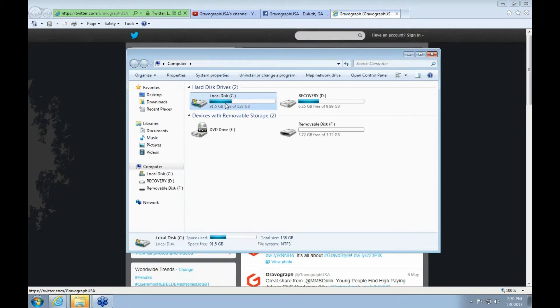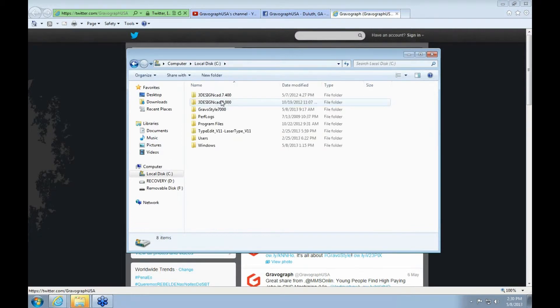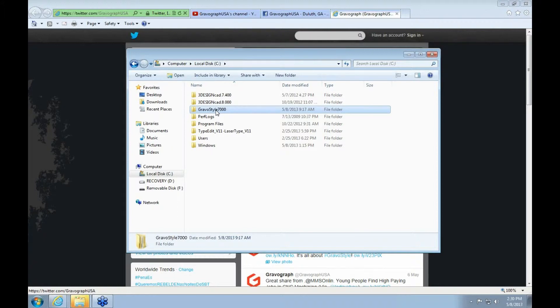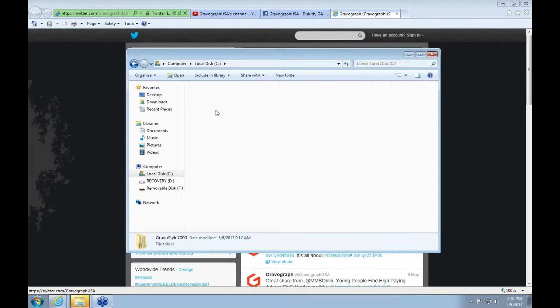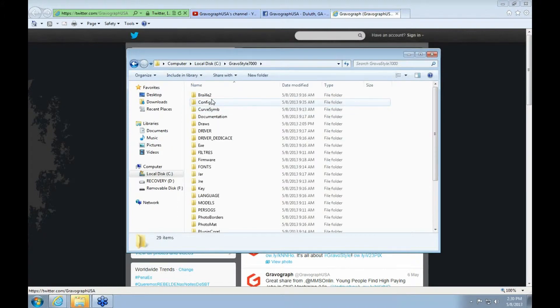Go to your local hard drive. You'll go to your version of GravaStyle. GravaStyle, it'll have your number there. And then you go to config.